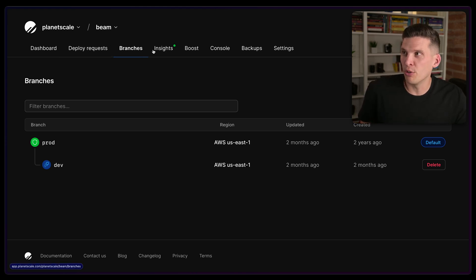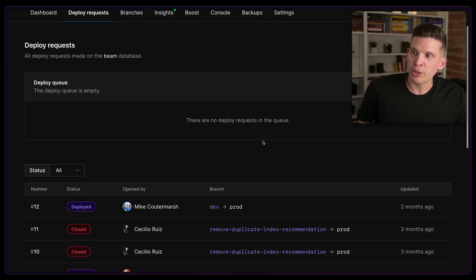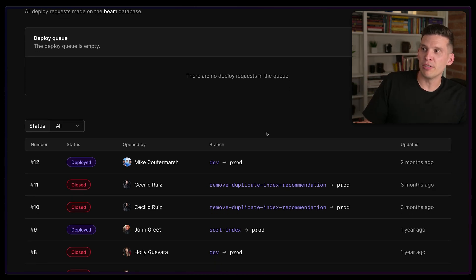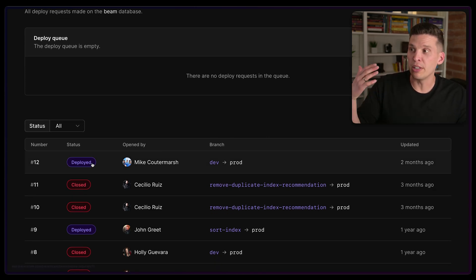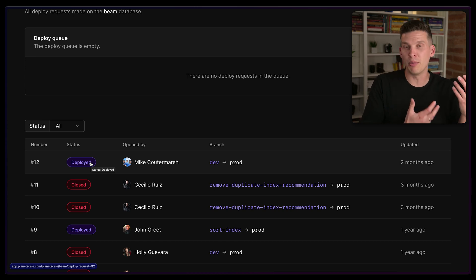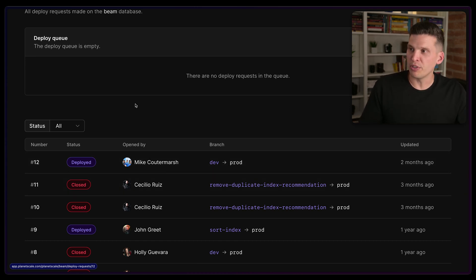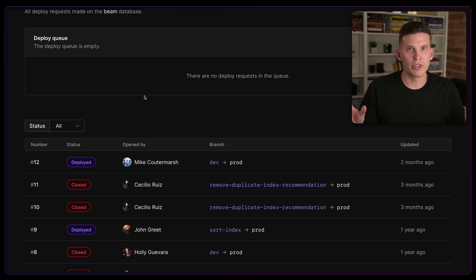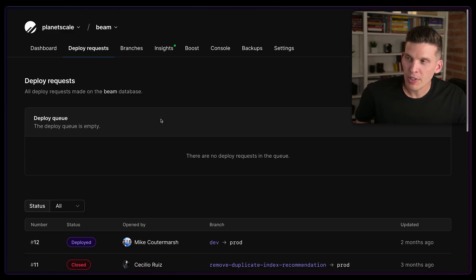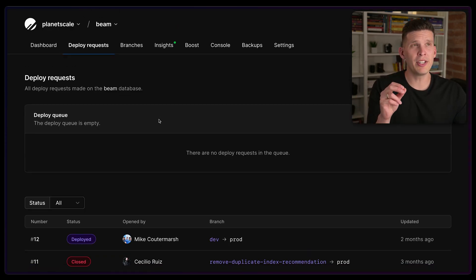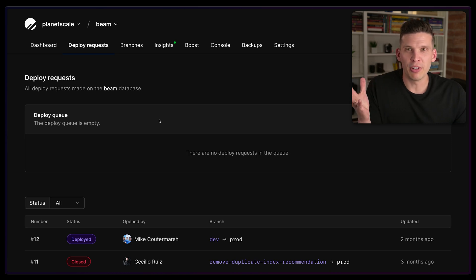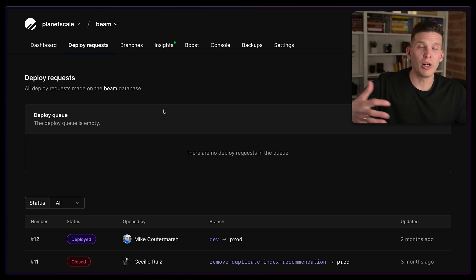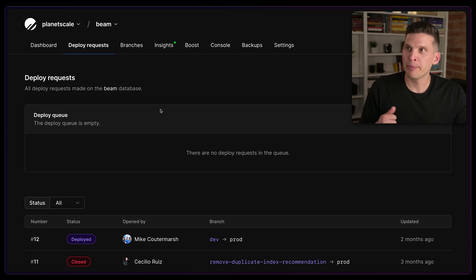And so if I go over to deploy requests, I'm not going to create one right now, but you can see there's some history of creating deploy requests and either deploying those, that's like the equivalent of merging a pull request in GitHub, or closing them, which would be the equivalent of saying we're not going to actually merge this into main, we're not going to do anything about this right now. So this is a workflow that is super great for developer velocity to not slow you down, but where your database just works well with how you want to develop your software anyway.